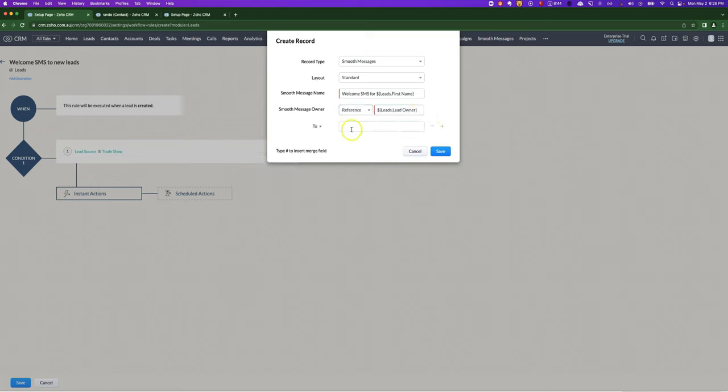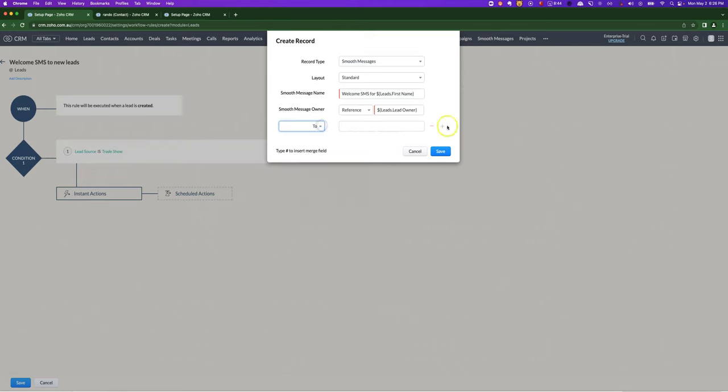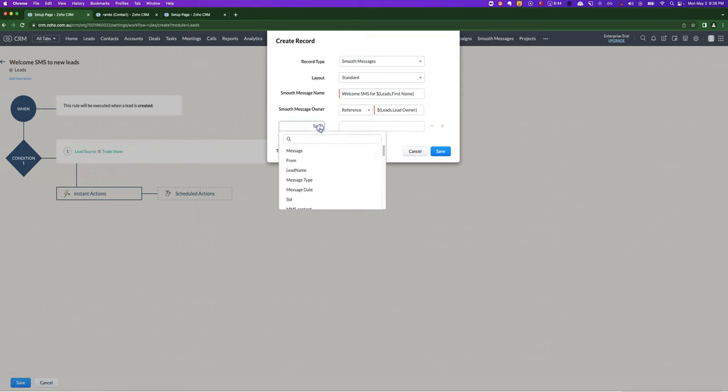Click the plus sign and next, the key thing you'll want to choose is, see how here I'm using the dropdown in order to choose the appropriate field? I'm going to choose Lead Name.